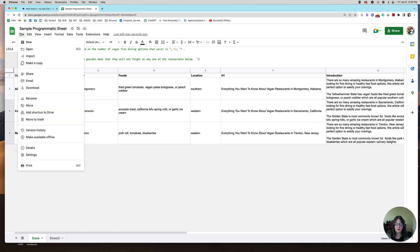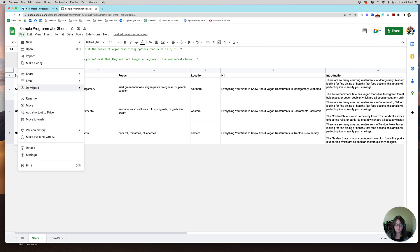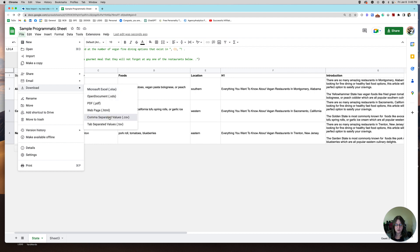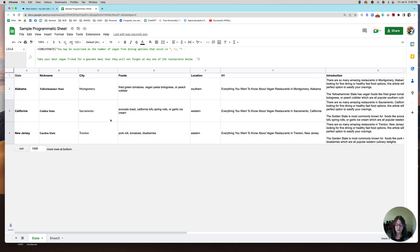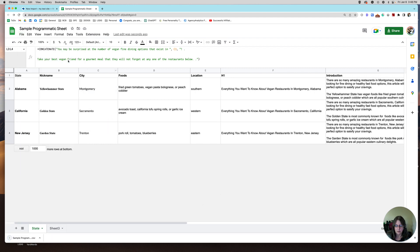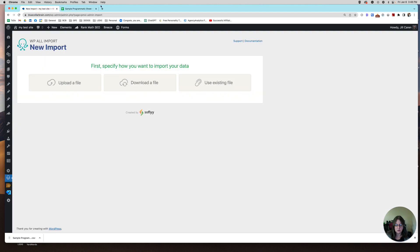Now I have my programmatic sheet. From here I export it — I'm going to do CSV — and show you how it looks. Now I'm going to upload it to WordPress All Import.